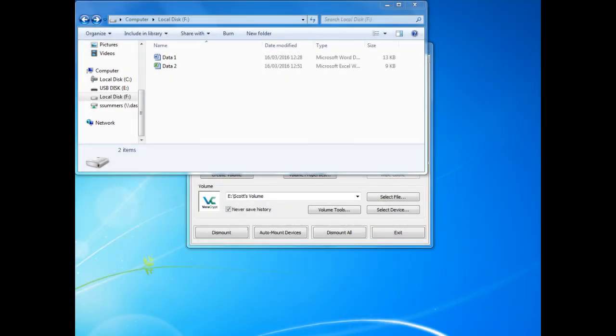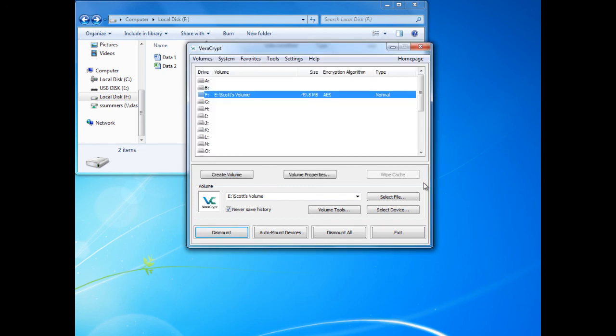It is important to remember when we have done using the folder to dismount the drive from the computer. To do this we need to open the VeraCrypt window and we need to select dismount.